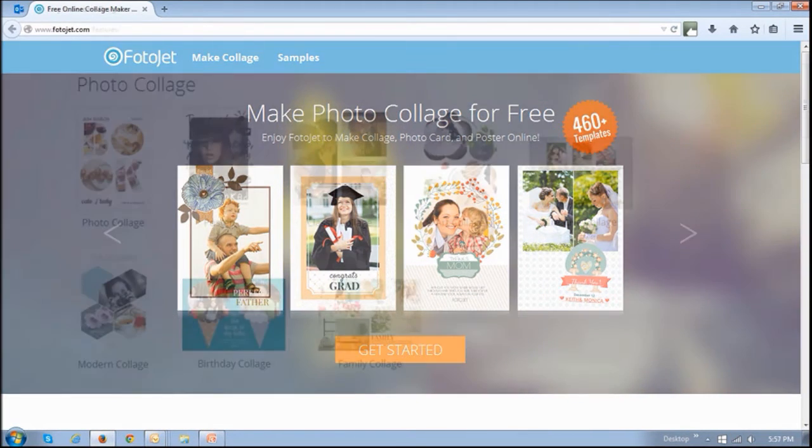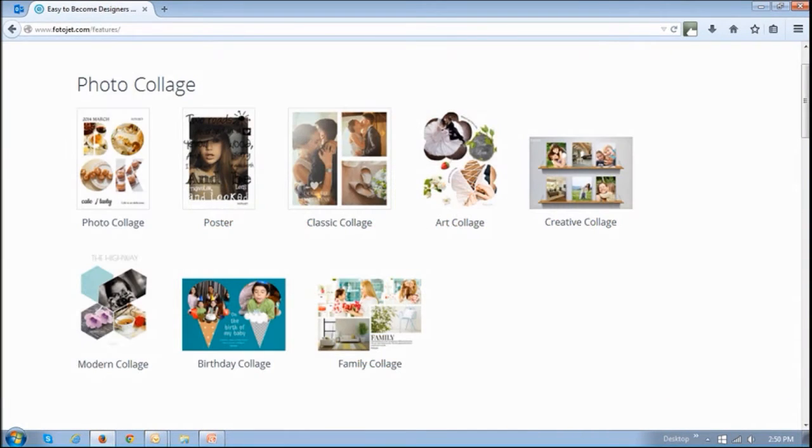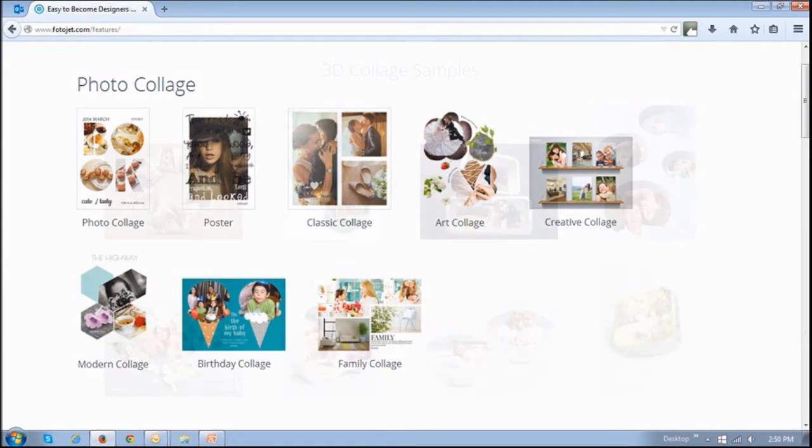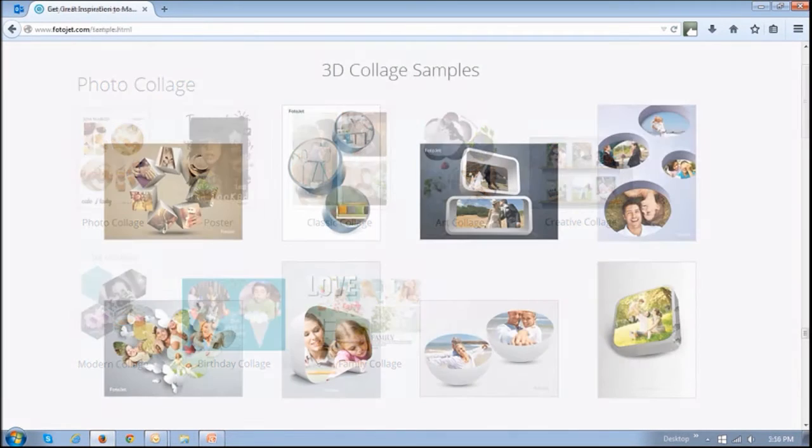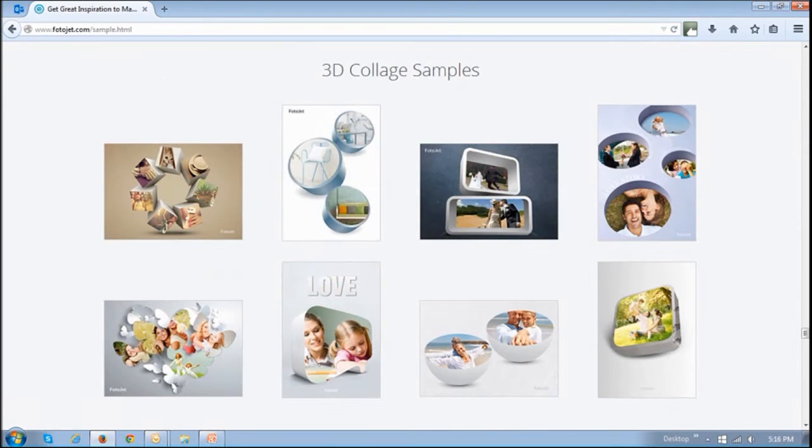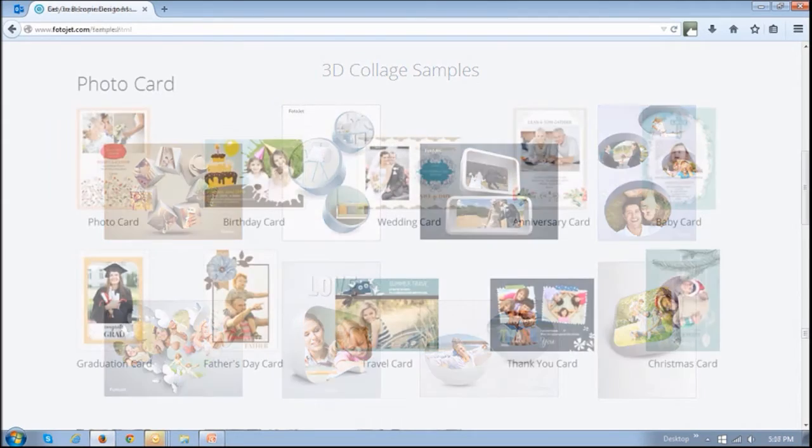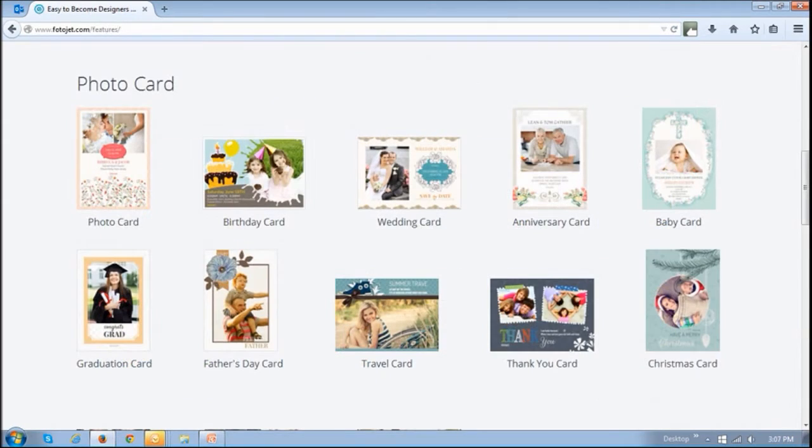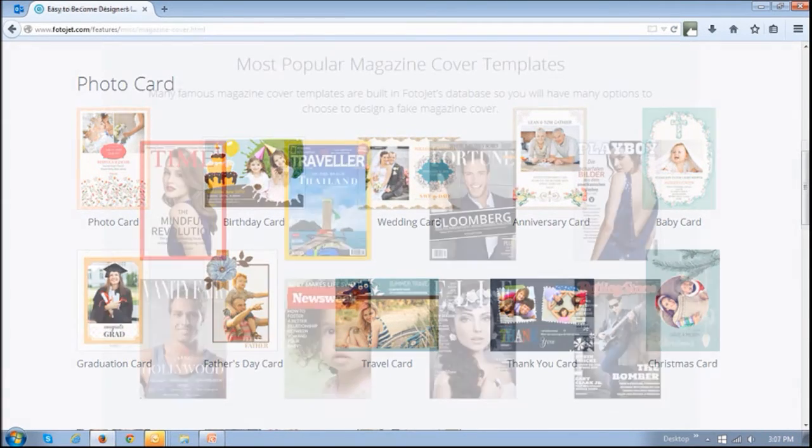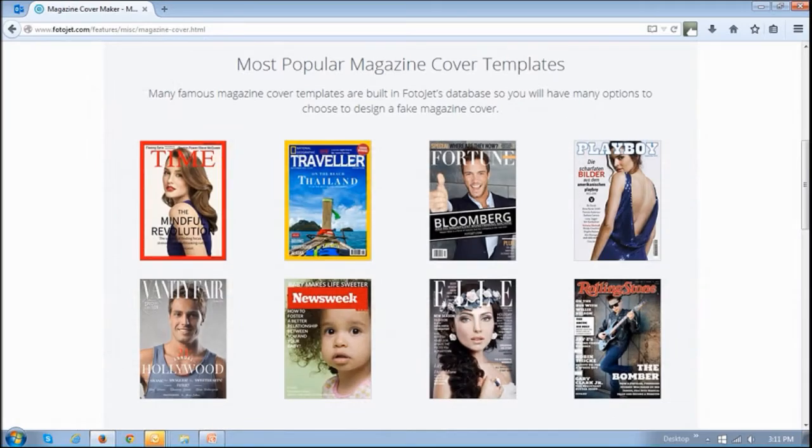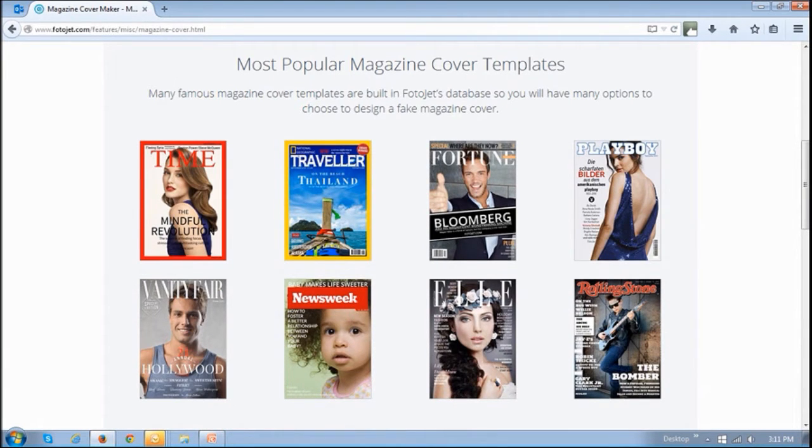Fotojet is a collage maker with which you can create beautiful collages including 3D collages. You can create cards for various occasions as well as design fake magazine covers like the ones you see here.